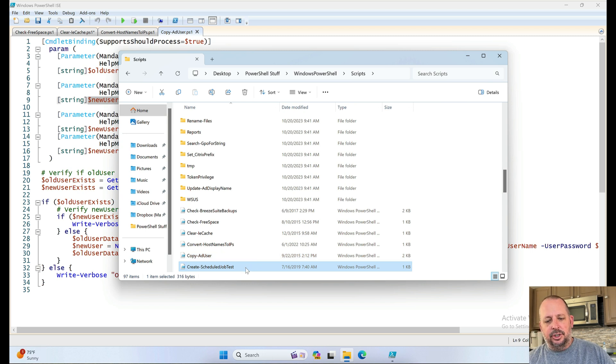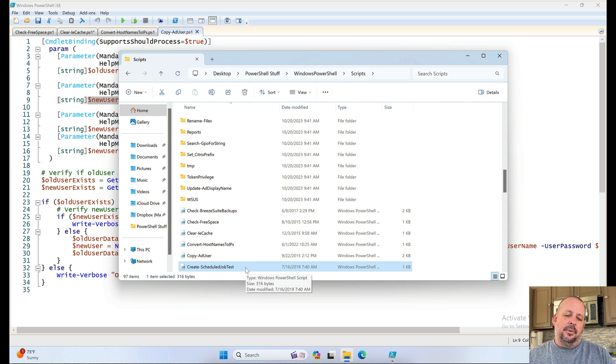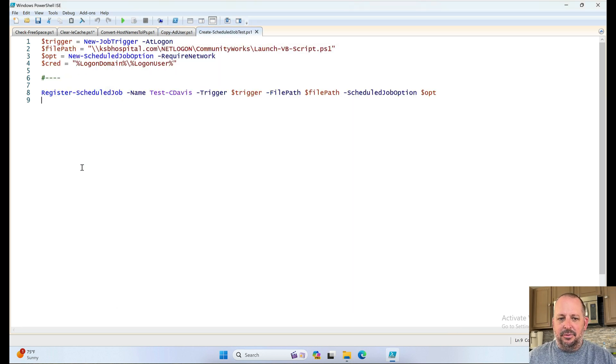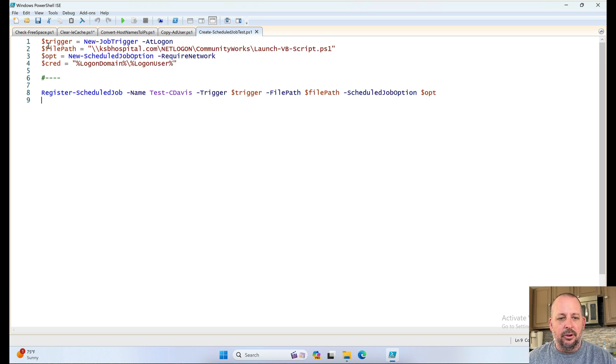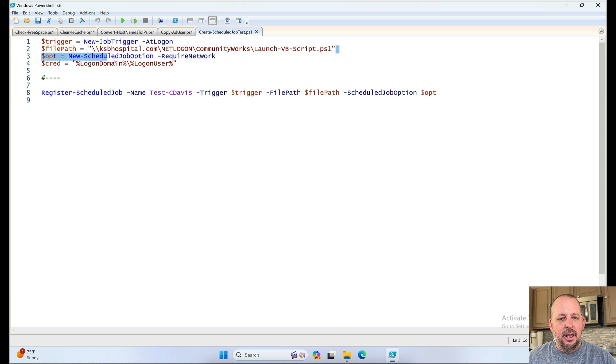Create scheduled job test. Oh, yes. At some point, I wanted to be able to PowerShell script creating my scheduled tasks. I feel like I've used it before a couple times, but it's just easier to go in the web, or not the web GUI, but the GUI itself and pop them in there. Community works, launch, VB script, yes, one.